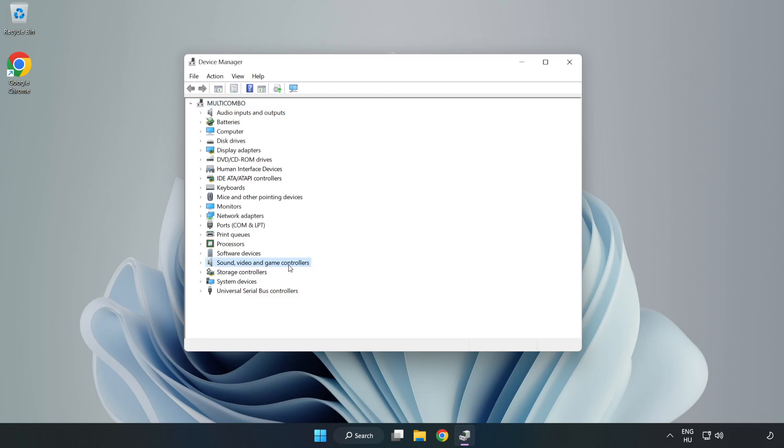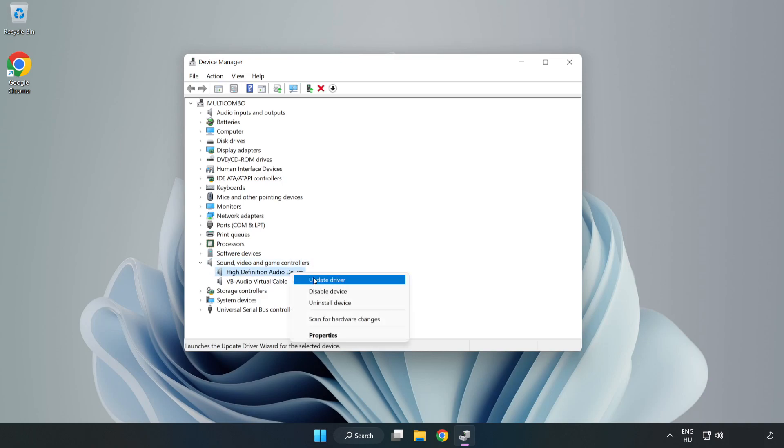Click Sound, Video, and Game Controllers. Right-Click Your Used Audio Device and Update Driver.